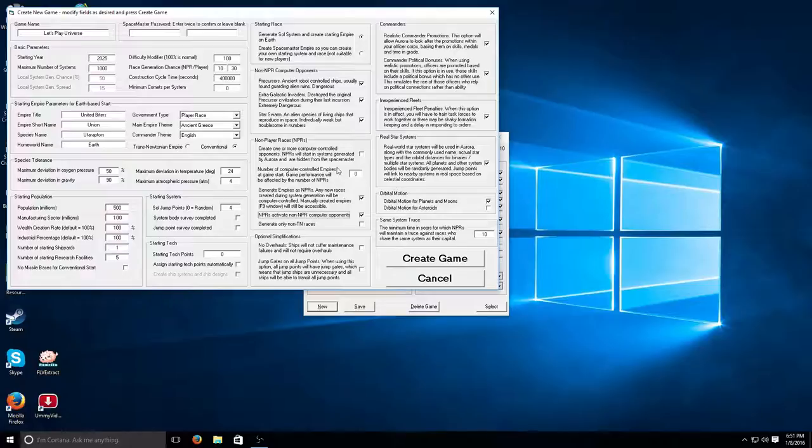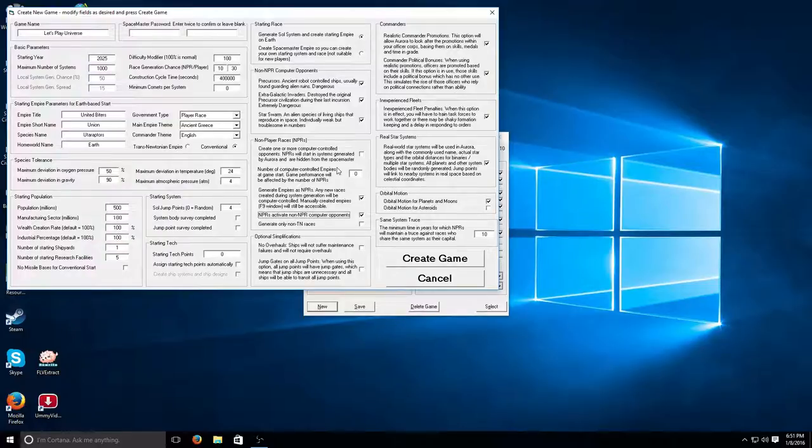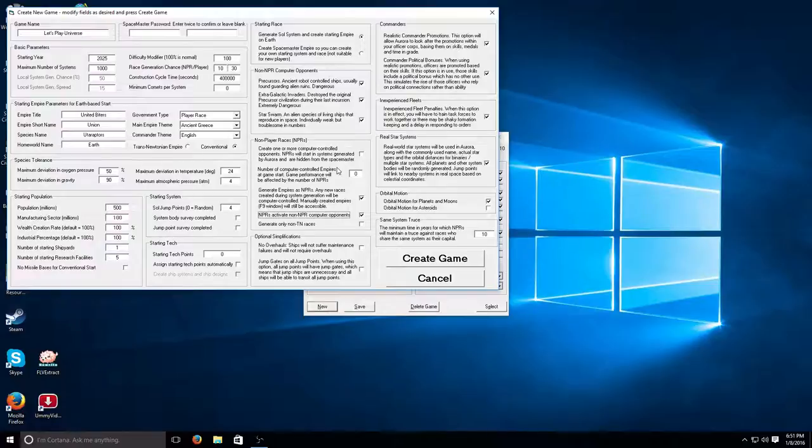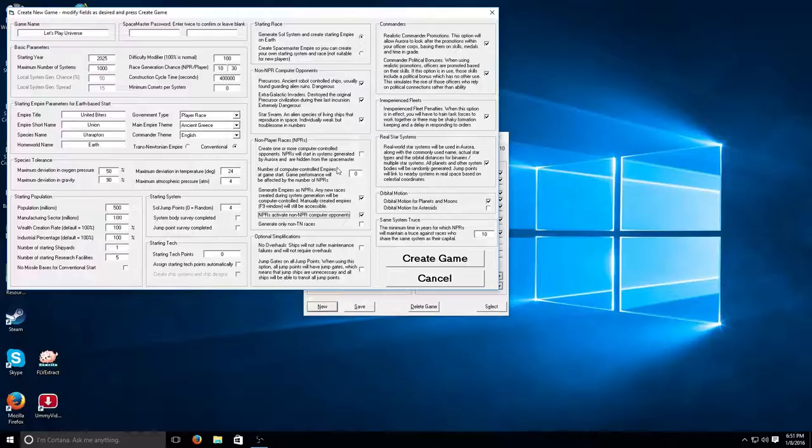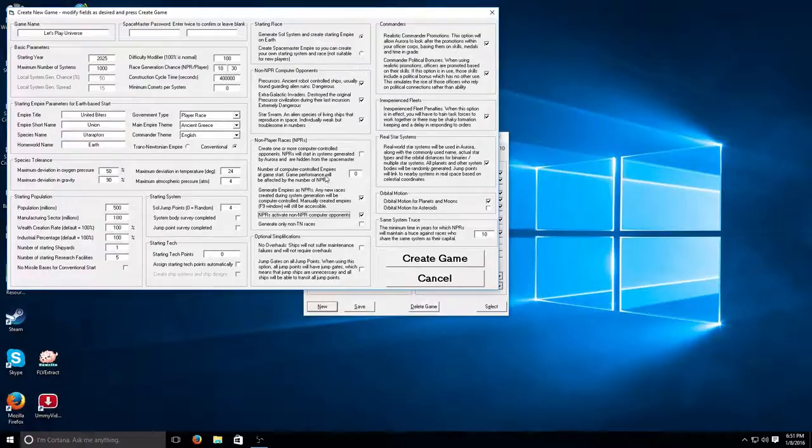And when I finally expand enough to explore other systems, it will create new solar systems as you get to them, as you explore. And then it just creates empires as you explore, as you discover a system that they would be in. And then the game can start getting hard once I start to expand. So I think I'll play that way. I hope that made sense.